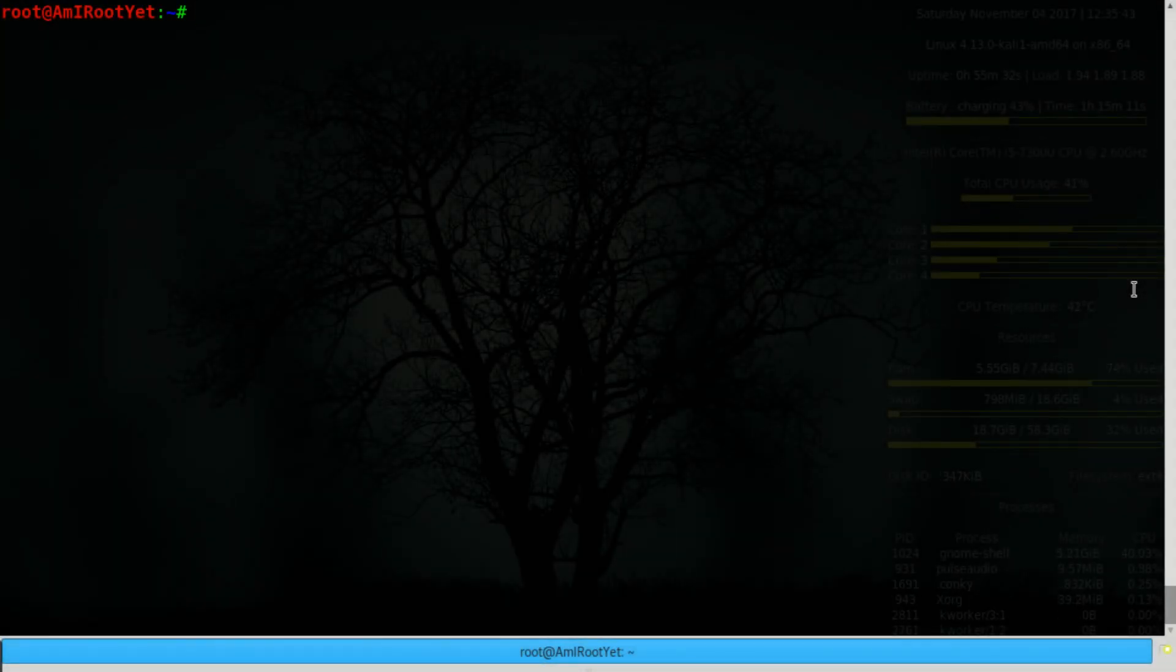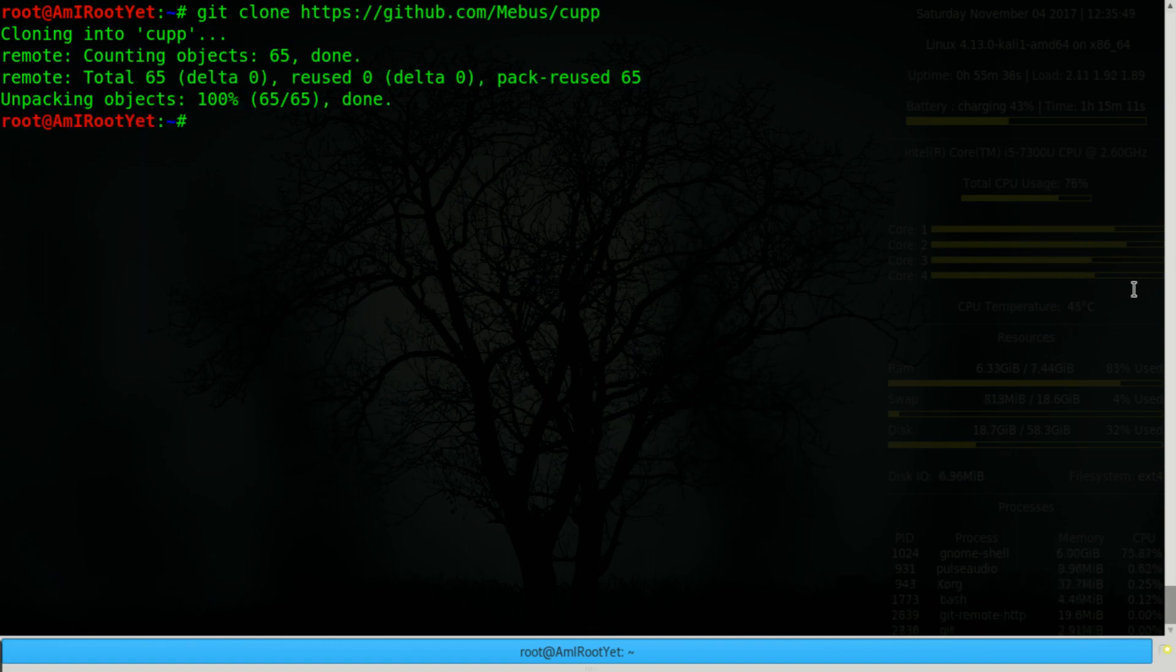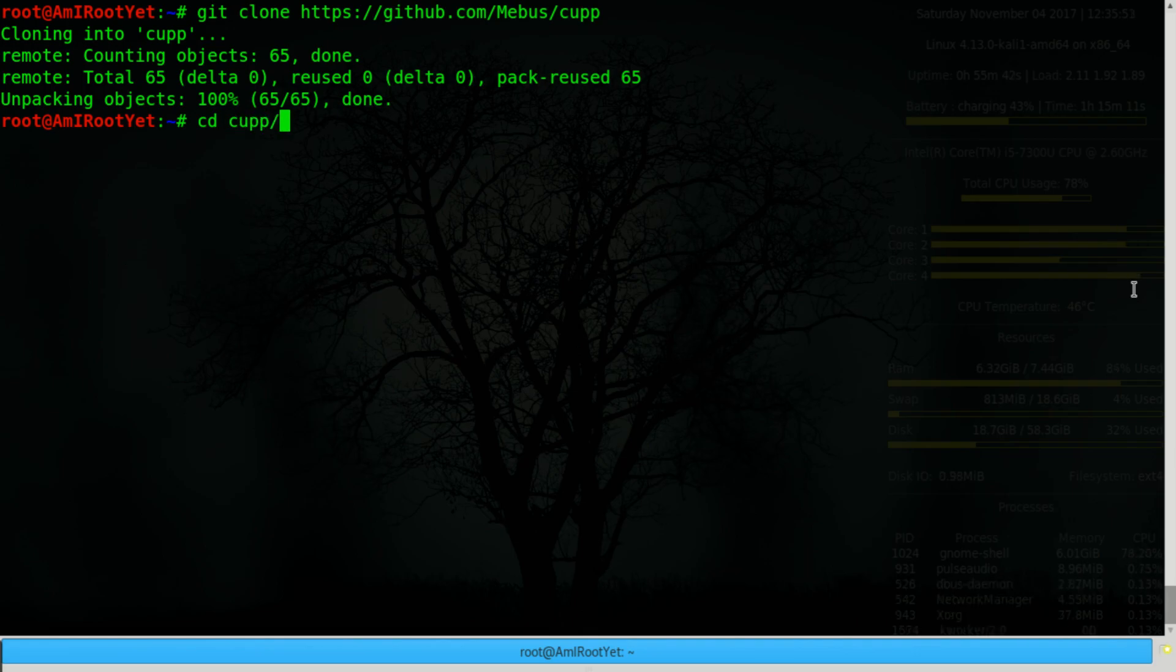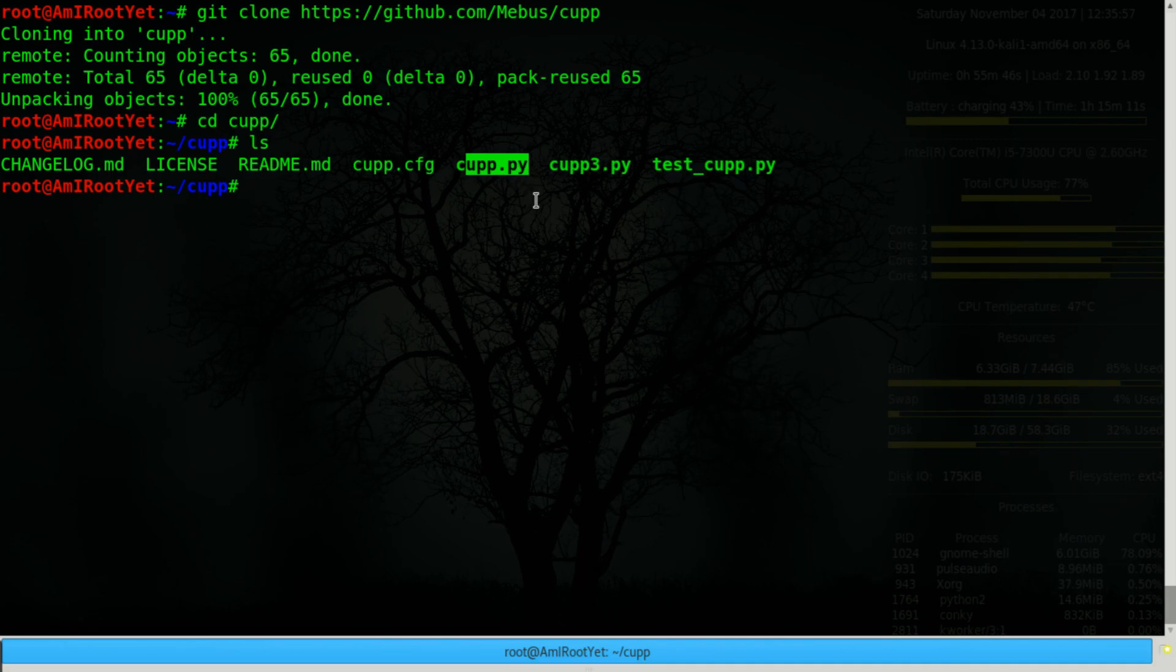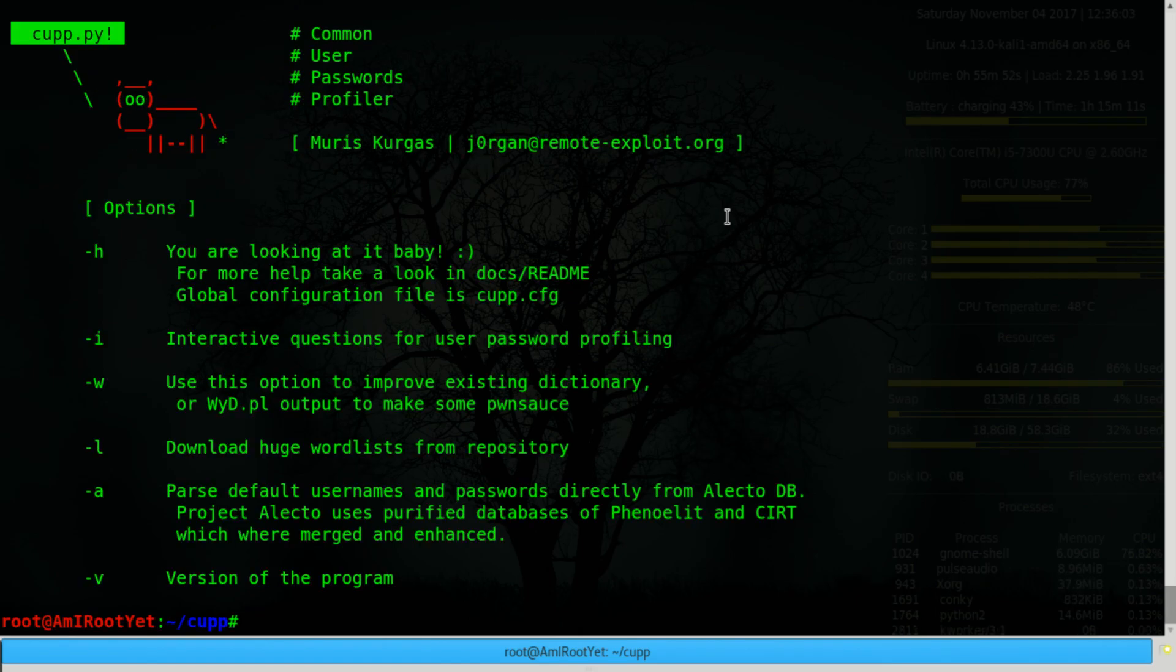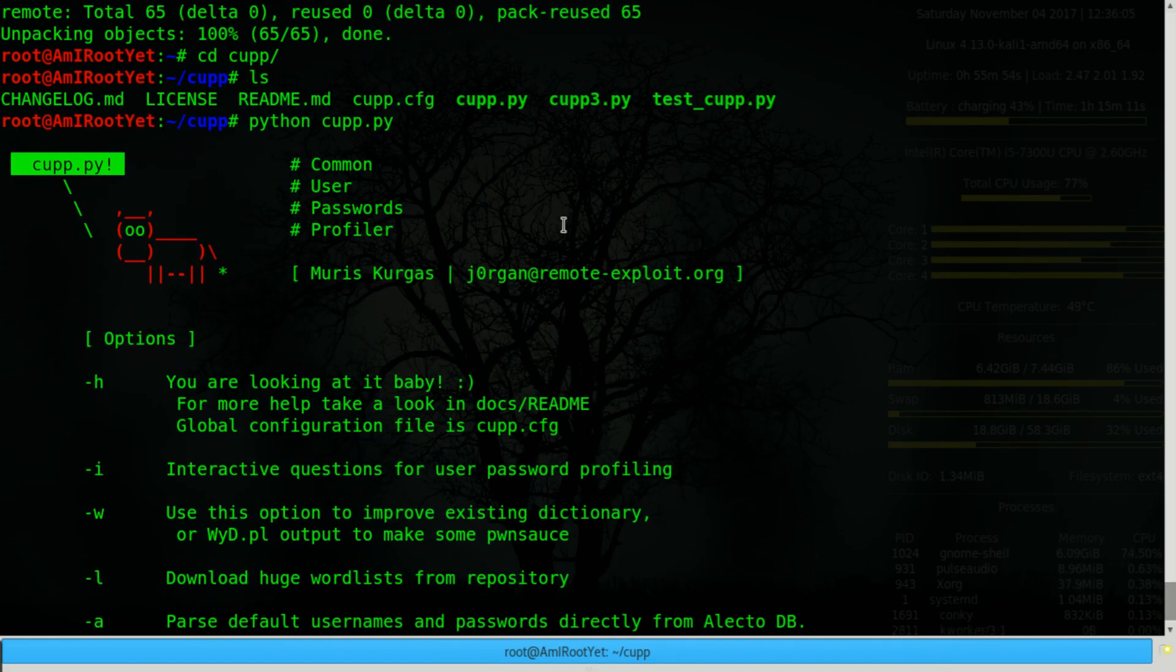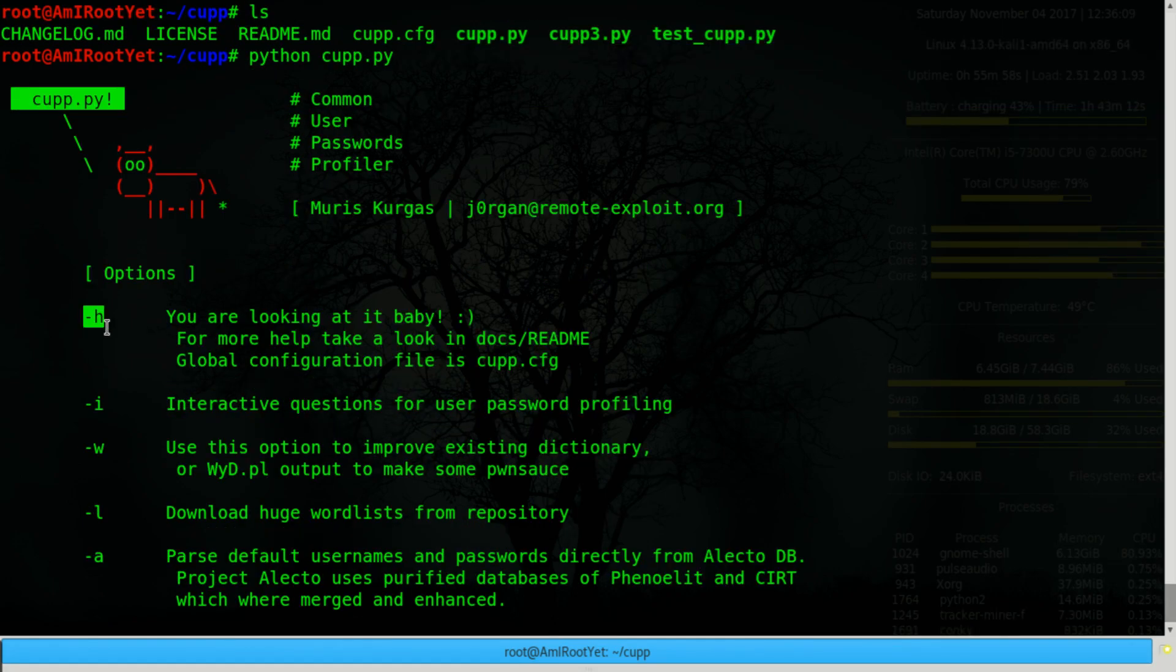So go ahead and clone the tool in your local drive. Then move into the directory and list the contents. We see that the tool is a python tool, so we use the python interpreter to run it. And when you run it without providing it any parameter,